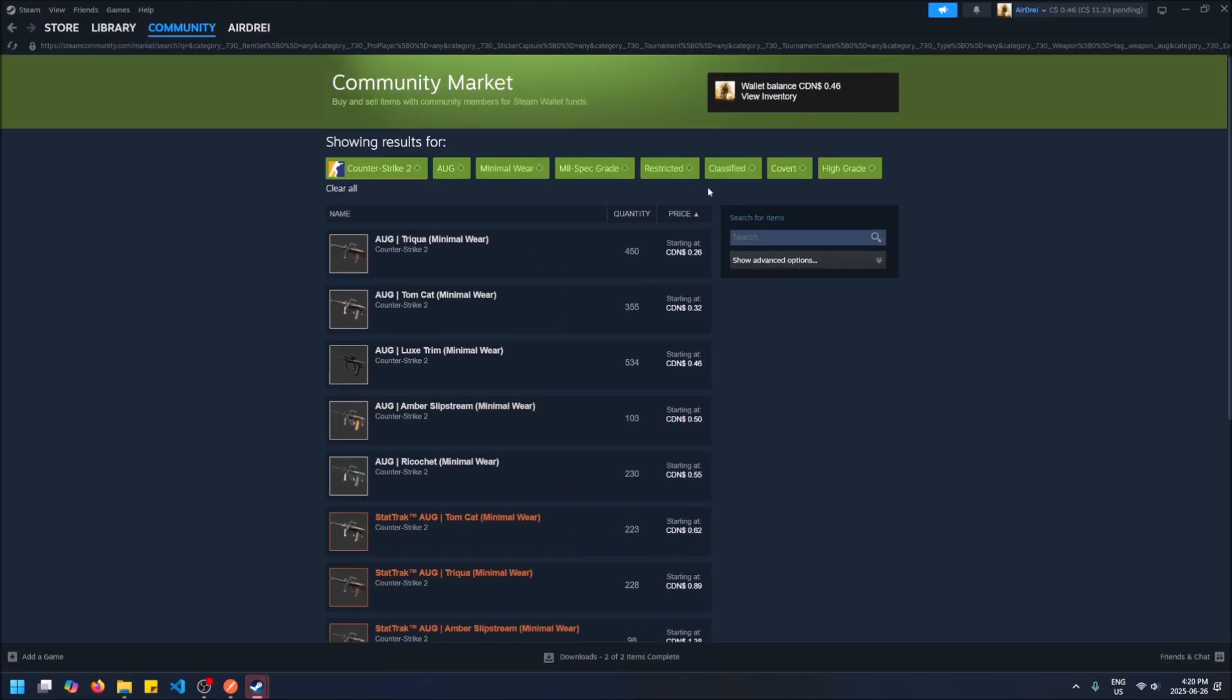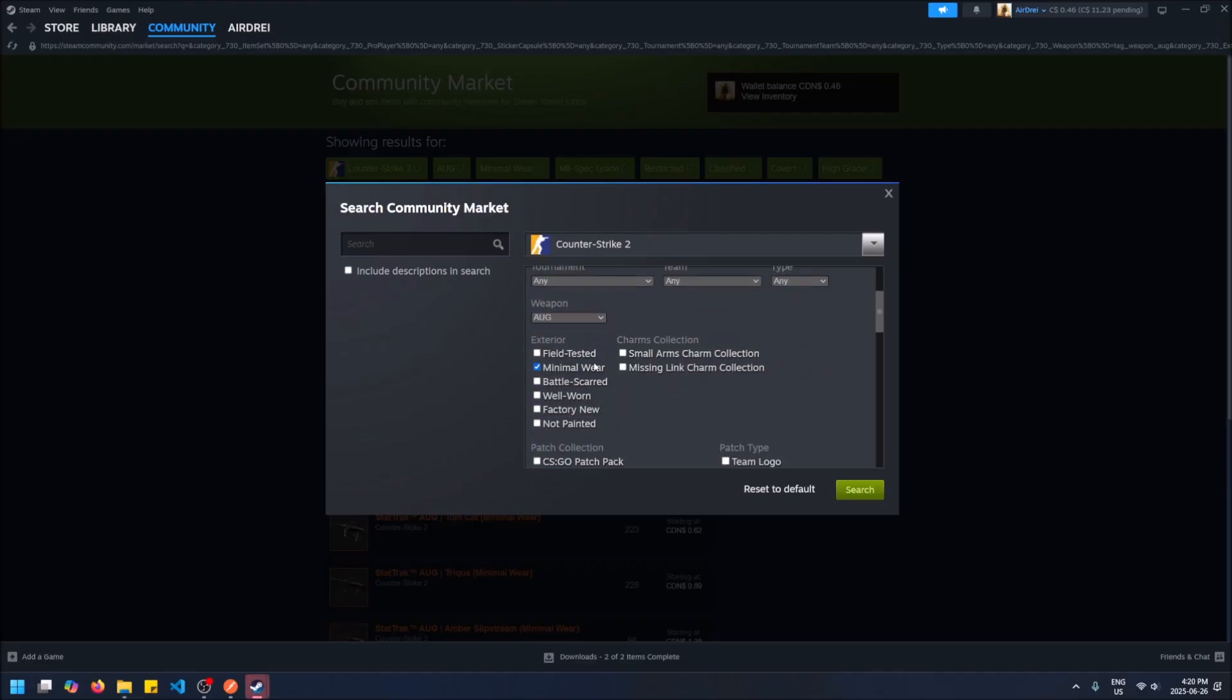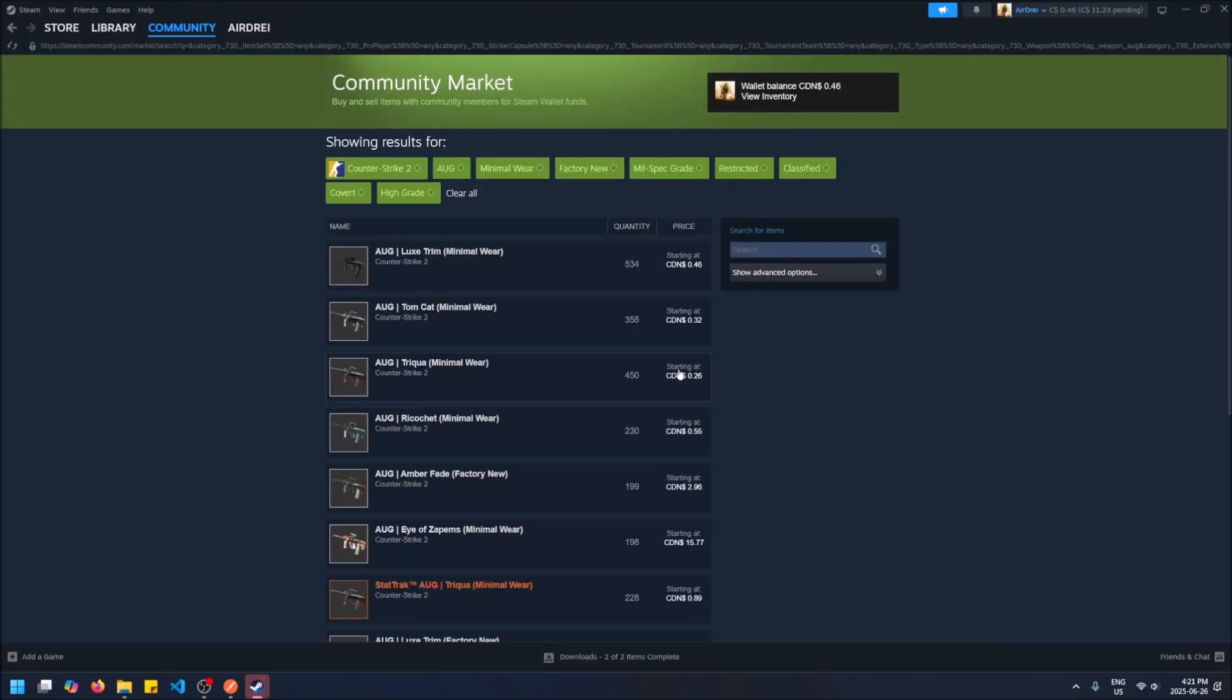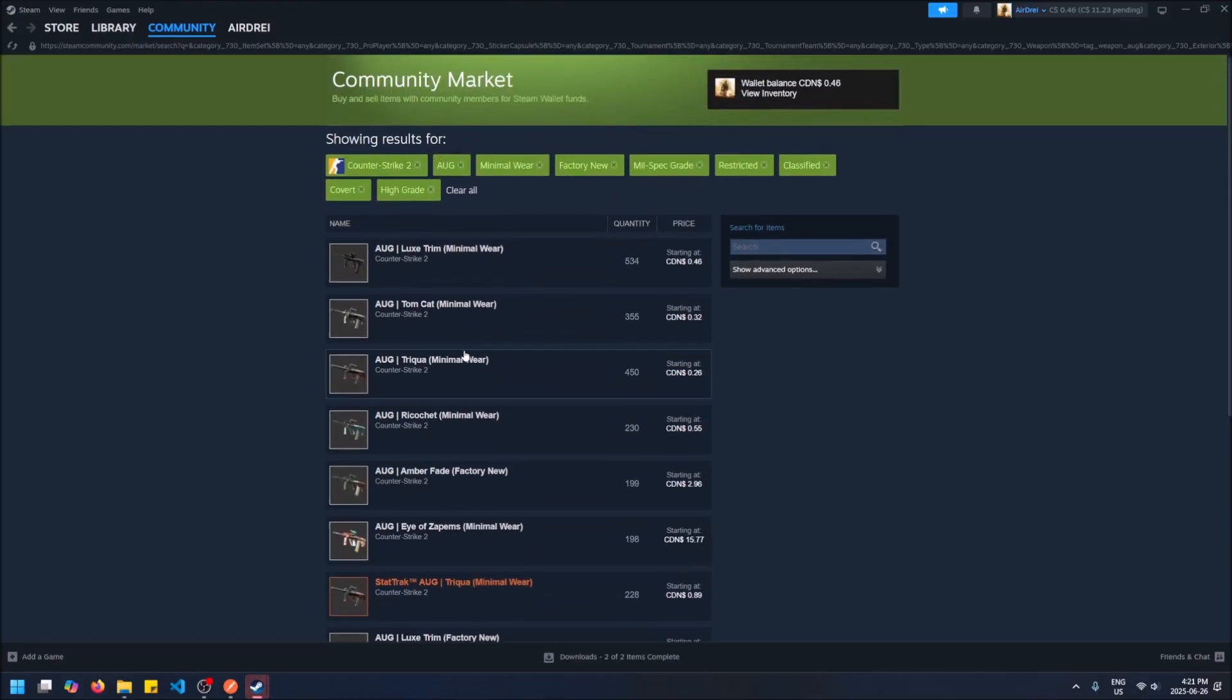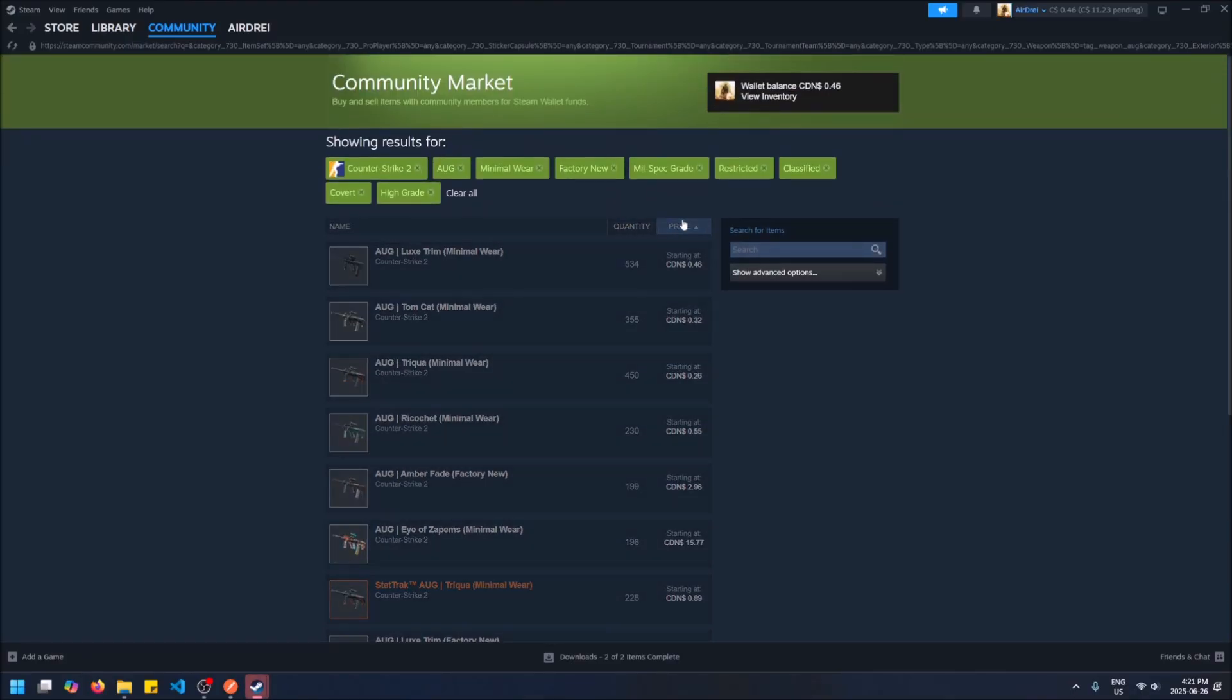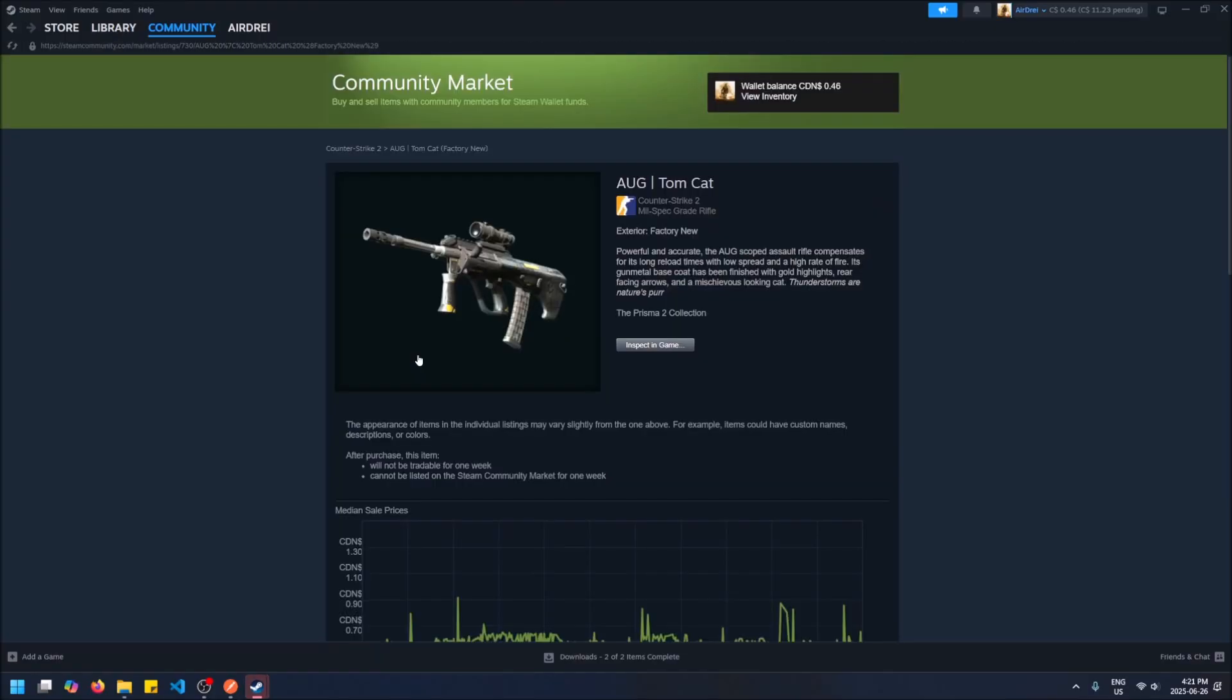I mean, you could search for factory new as well. So if you go back to advanced options it remembers it thankfully, so you can just add factory new now and it'll also show you some factory new ones in your budget. But remember, you gotta sort by price first.